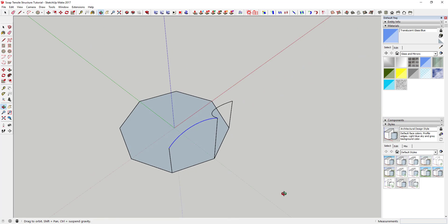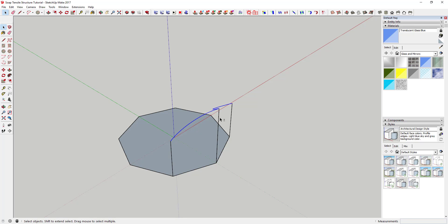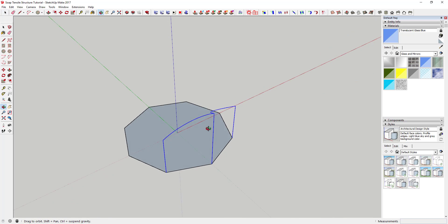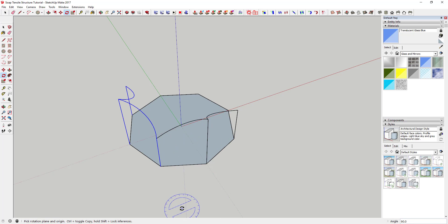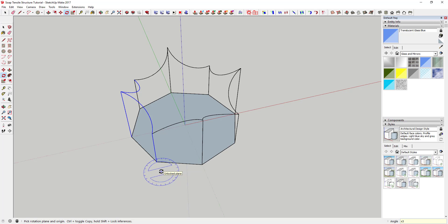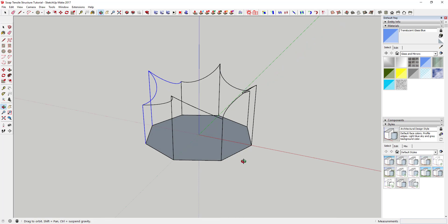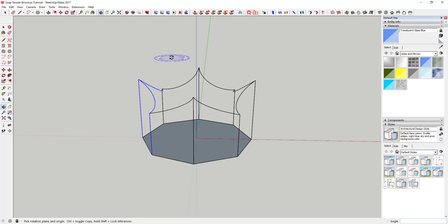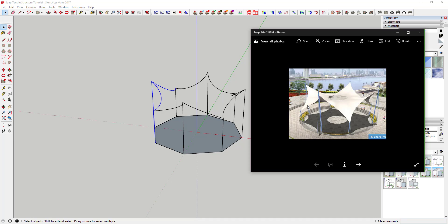Now I've got my copy saved. I'm going to come in here and select these three lines, then use the Rotate tool to copy them. Create one copy and then type 'times 3'. You can see what that does — it takes your shape and rotates it all the way around this octagonal shape, creating the full framework.